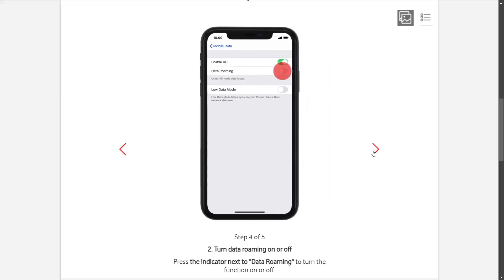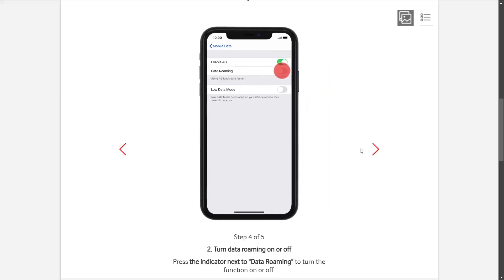So once you click on that you're going to see two options, rather three. The first one is Enable 4G, then Data Roaming, and lastly, Low Data Mode.